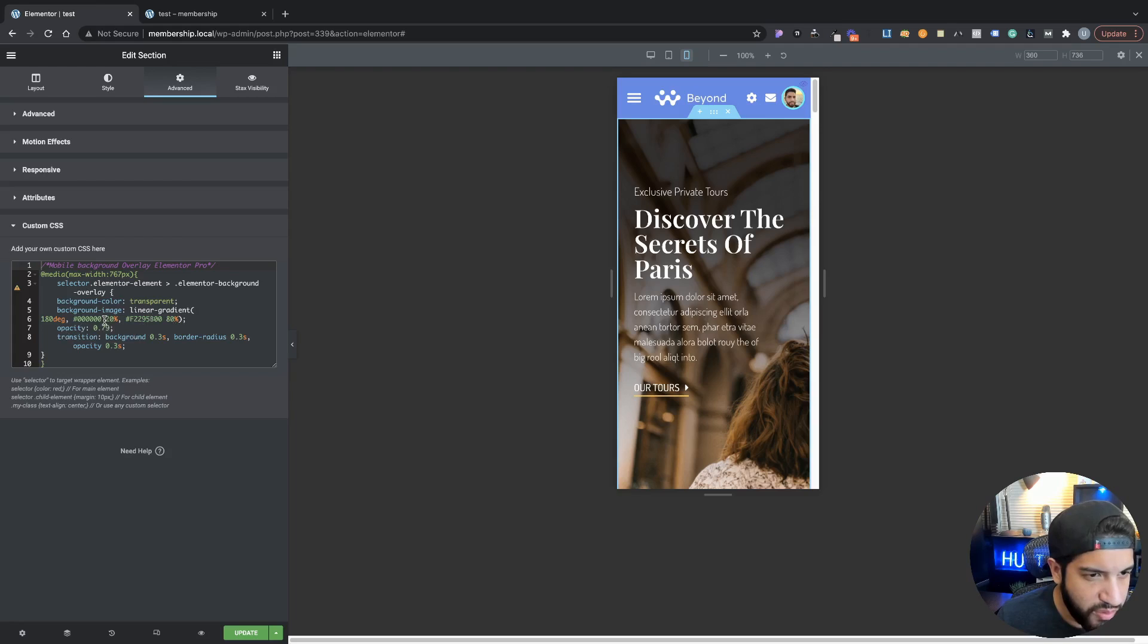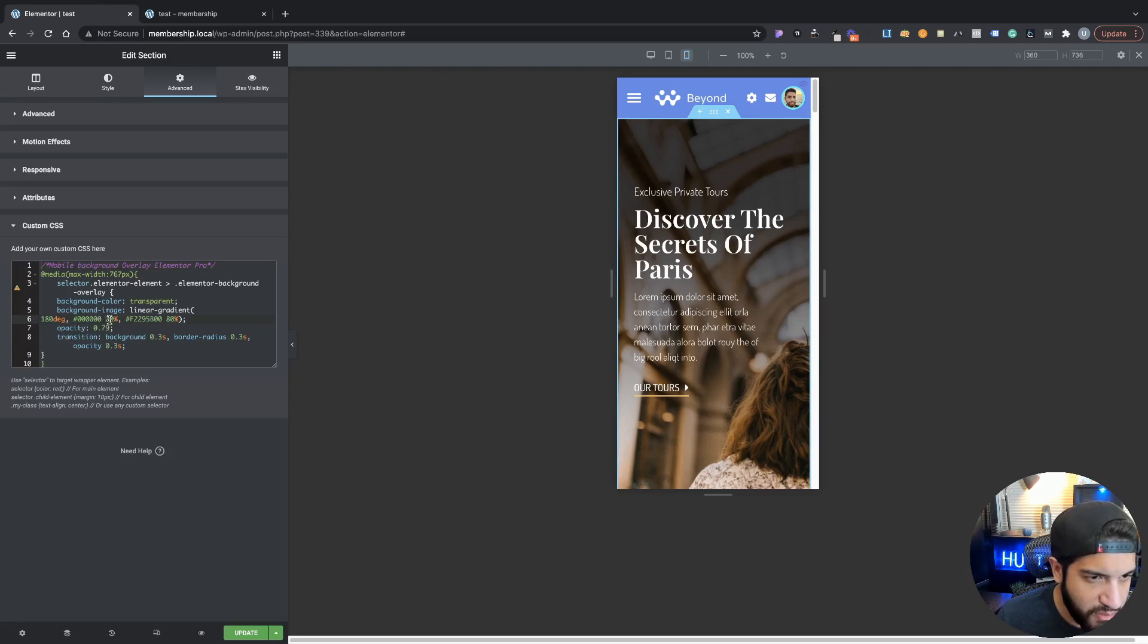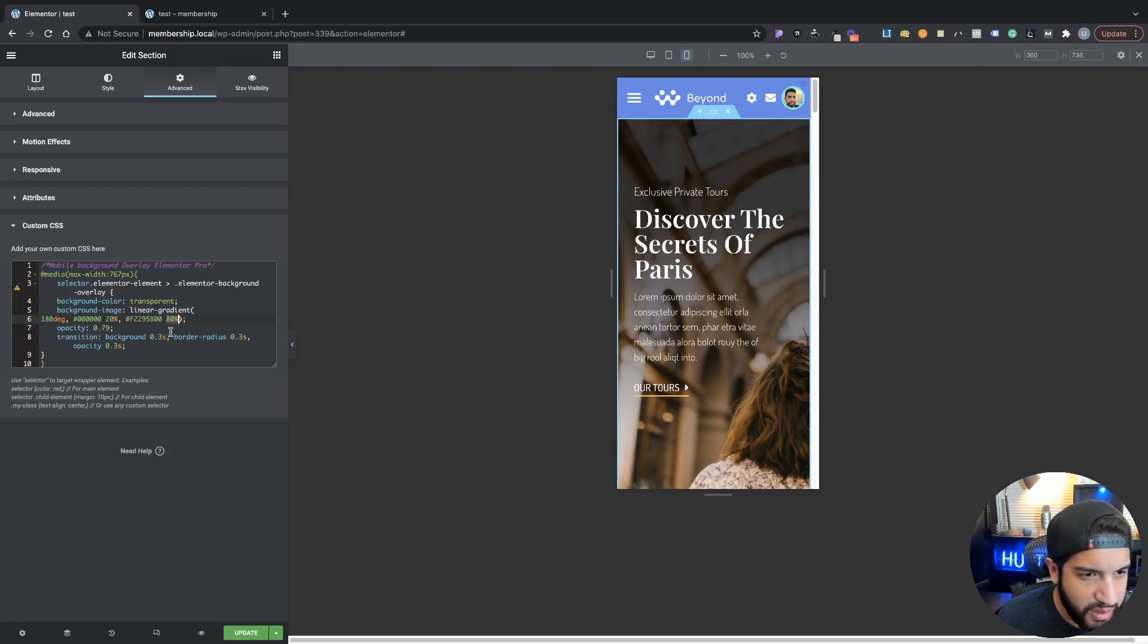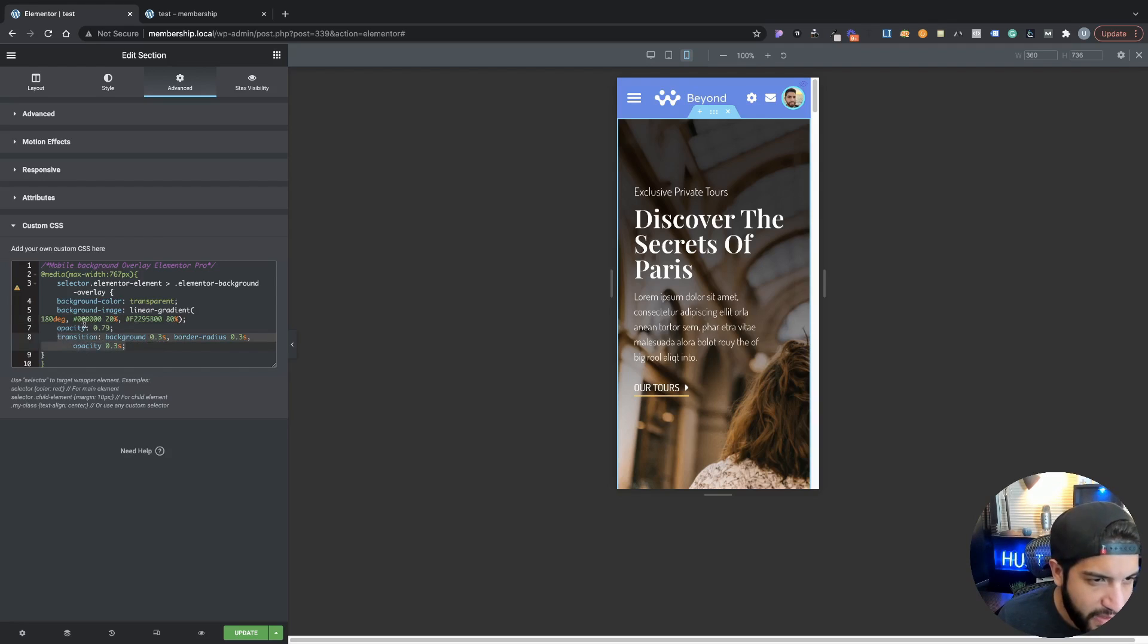These are the same percentages, these are pretty much the locations. This is the first location for the transparent, this is the second location for the color which is black, which actually should be the other way around but that's just how it is.